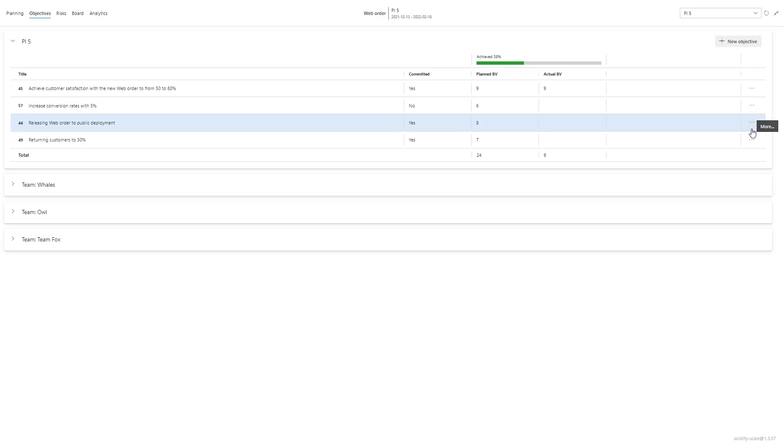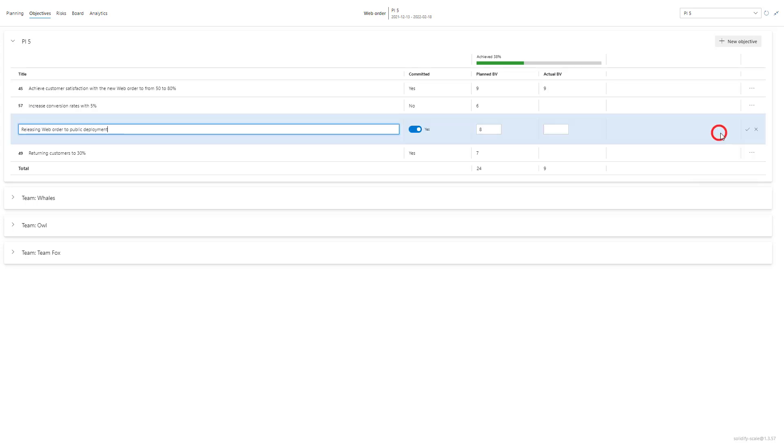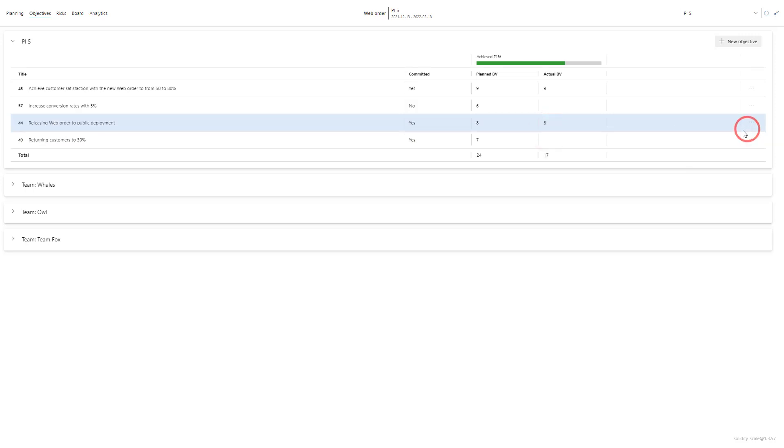Let's add another one to this one. And now we're at 71 percent because we had the planned business value of 24 and we have an actual business value of 17.